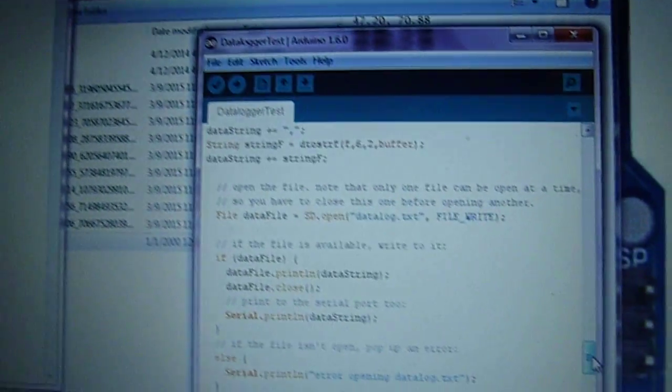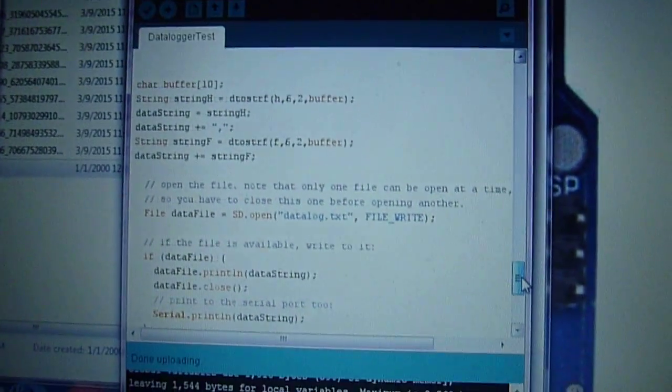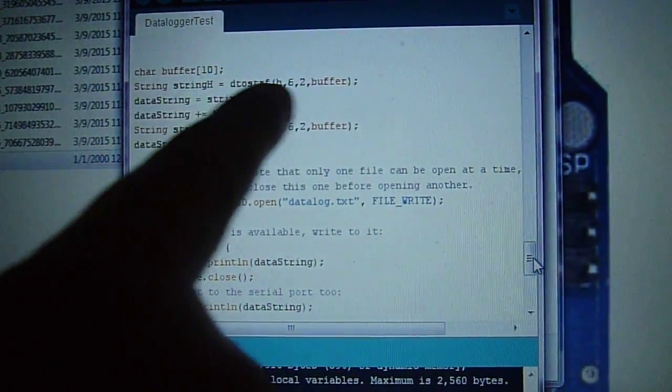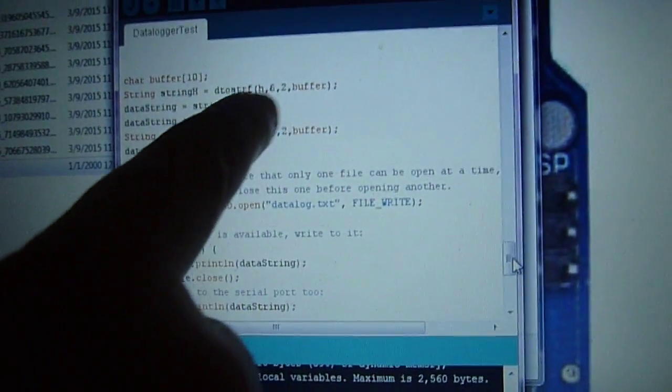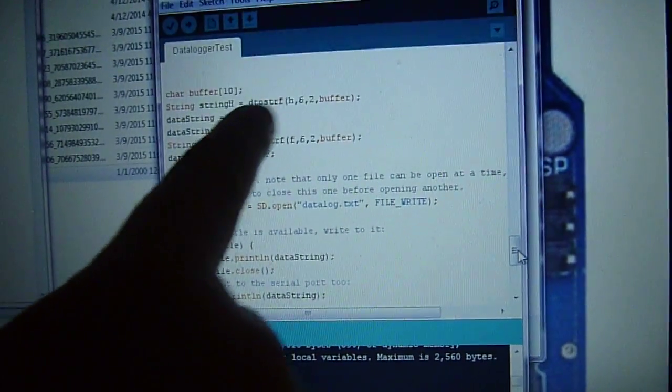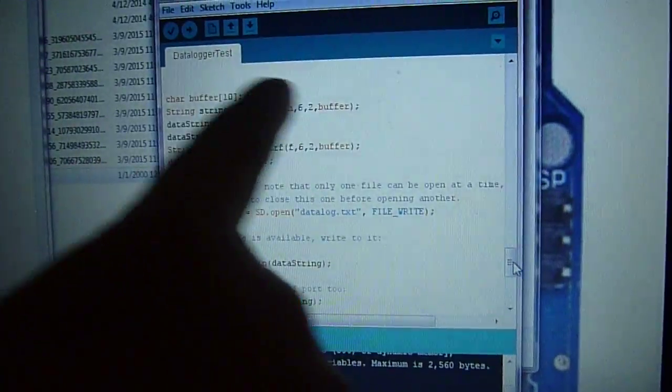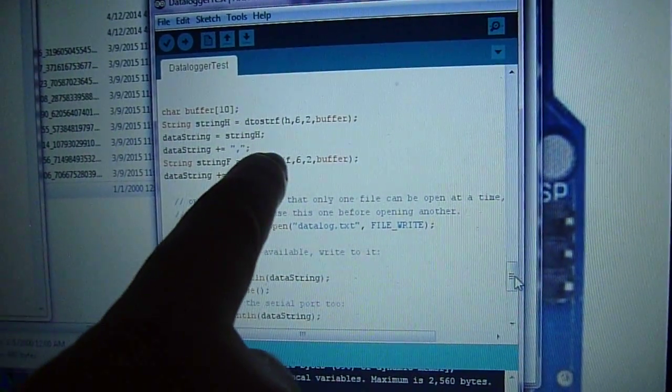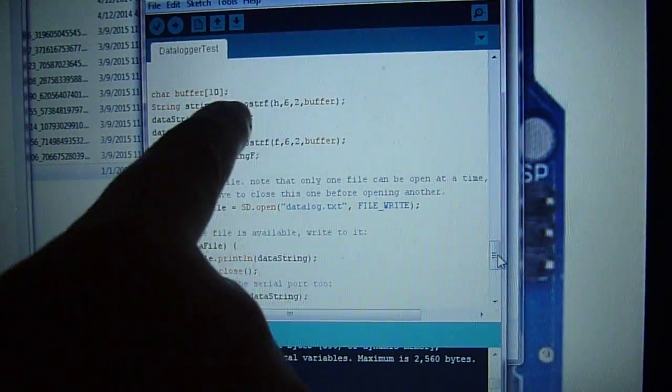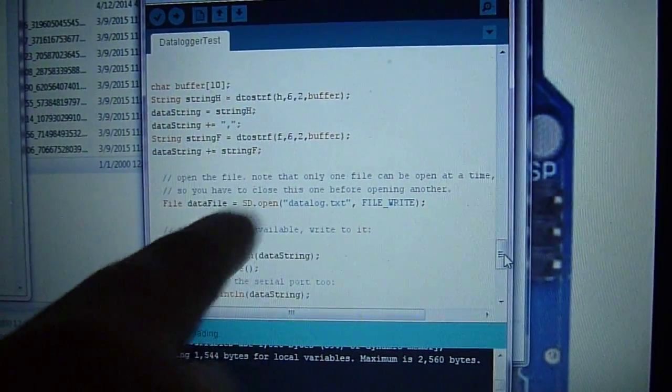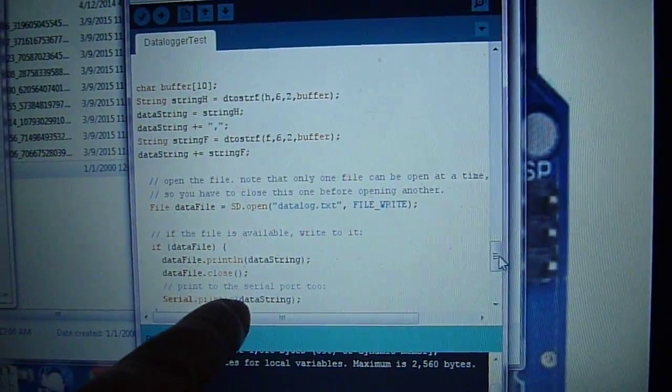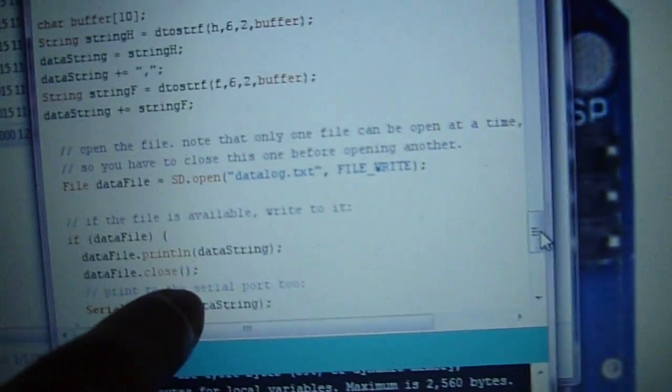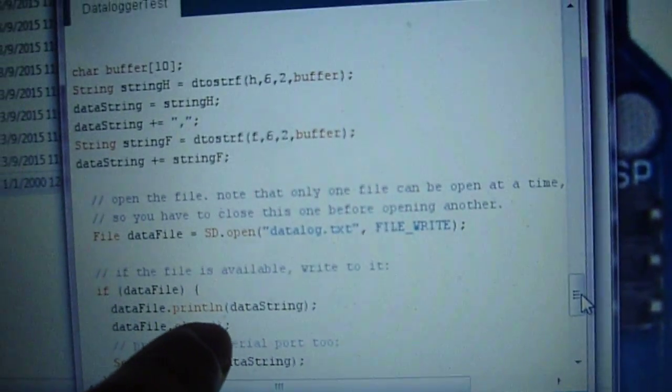So we had to do something special here. We had to convert those floats to a string and that's what this function here does. It converts that float to a string so then we can concatenate the strings and print them out to the SD card.